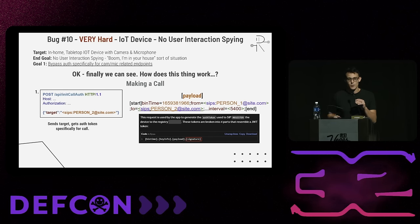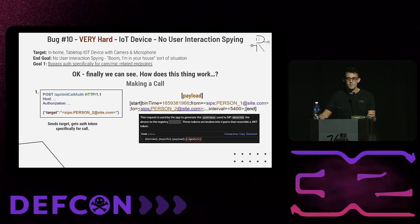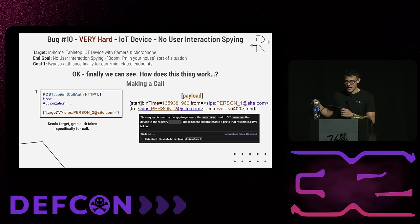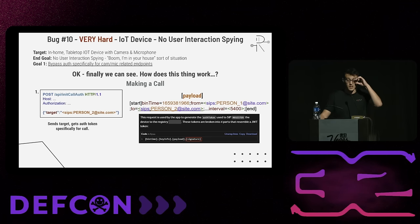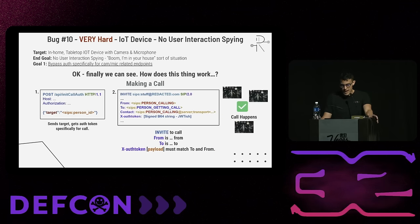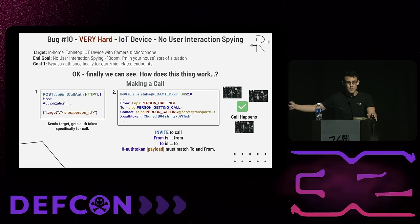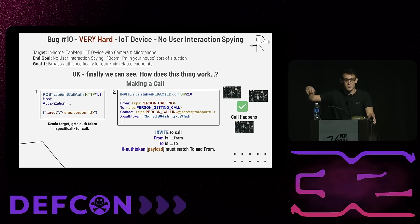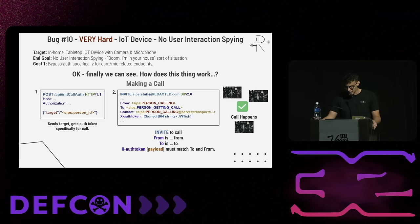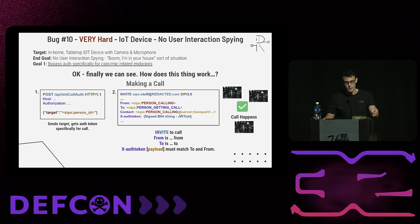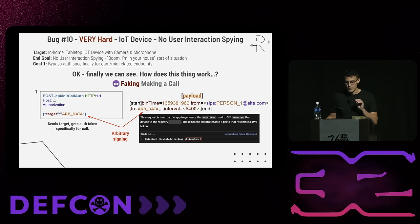Now let's look at making a call. We send a request to slash API slash init-call-auth with a target as a POST parameter. That target will be reflected in the to field of the payload, because we're making a call. You use that in an invite SIP request, with the from and to headers matching the values in the auth token. The other person's device starts ringing. For that to happen, the from and to headers in the SIP request have to match the auth token. The target field in the init-call API request actually accepted arbitrary data — so we could inject arbitrary data into that auth token used at the SIP level.